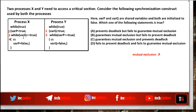Now what about deadlock? Is there a situation where both variables are false at the same time and two processes need to enter the critical section and are waiting for each other in their while loop? No, such a condition never occurs. Hence deadlock doesn't occur. It prevents deadlock but never guarantees mutual exclusion. So the answer is A: it prevents deadlock but fails to guarantee mutual exclusion.